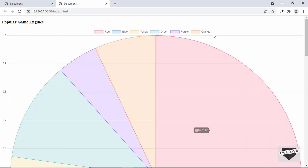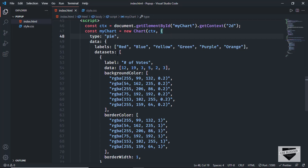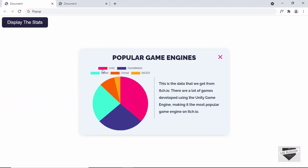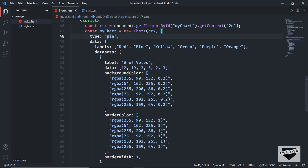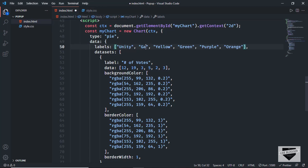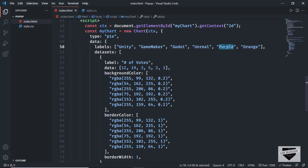Now we need to change the data. First, let's update the labels. We need: Unity, Game Maker, Godot, Unreal Engine, and LibGDX. Let's add those — Unity, Game Maker, Godot, Unreal Engine, and LibGDX. We can also remove any extra default data.